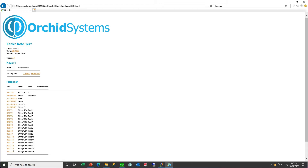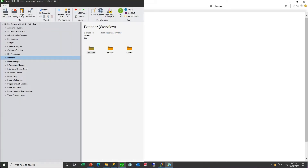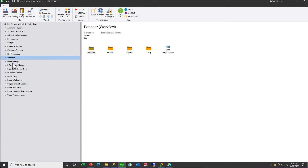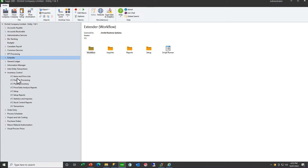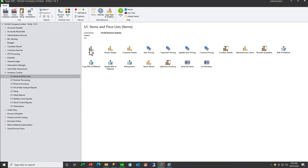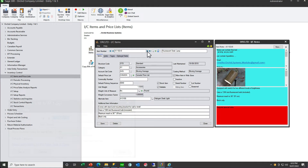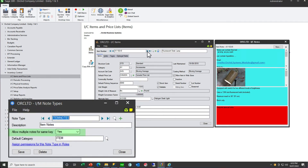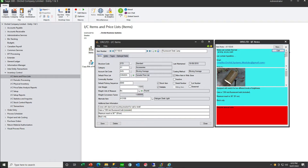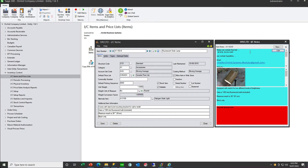Let's have a look at some notes against inventory items. If I look at the IC item and pick up A111030, you can see we have configured multiple notes for items, and the notes can be as long as you want.